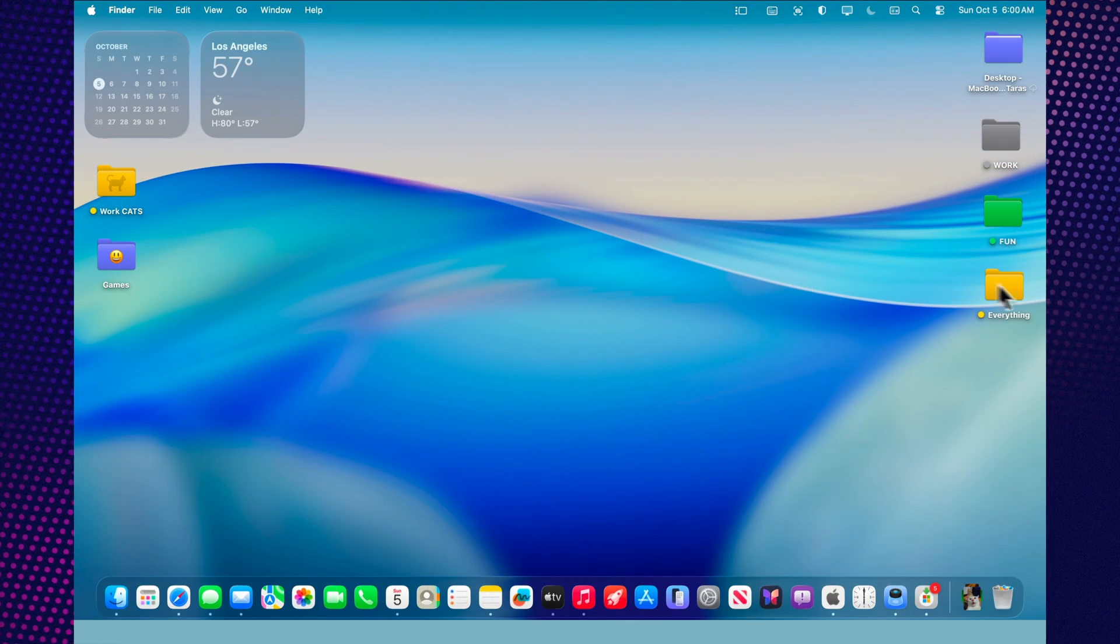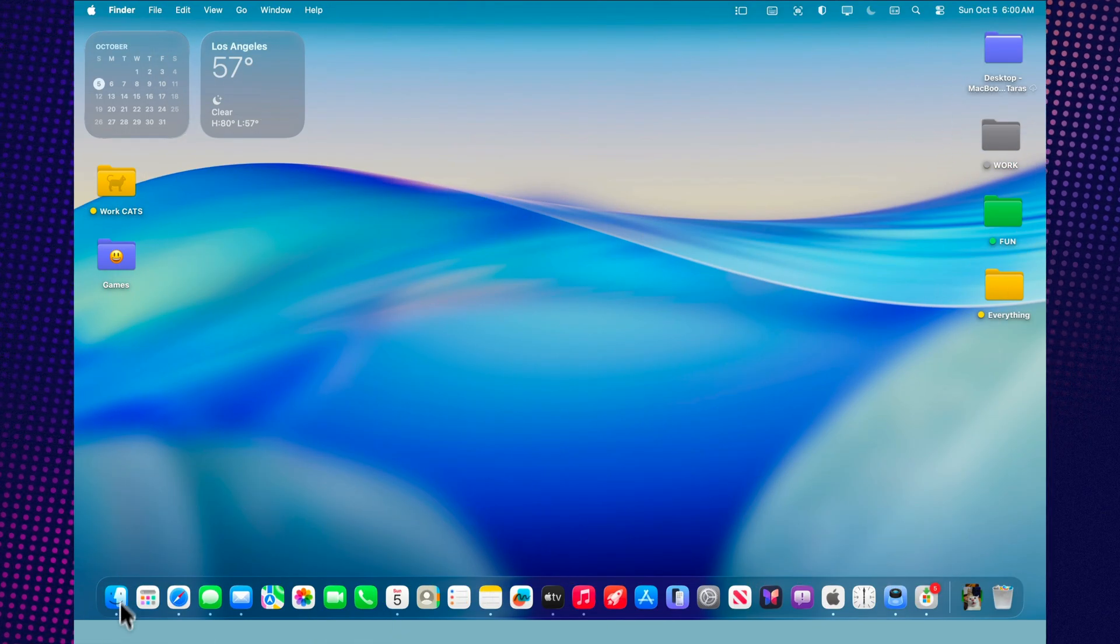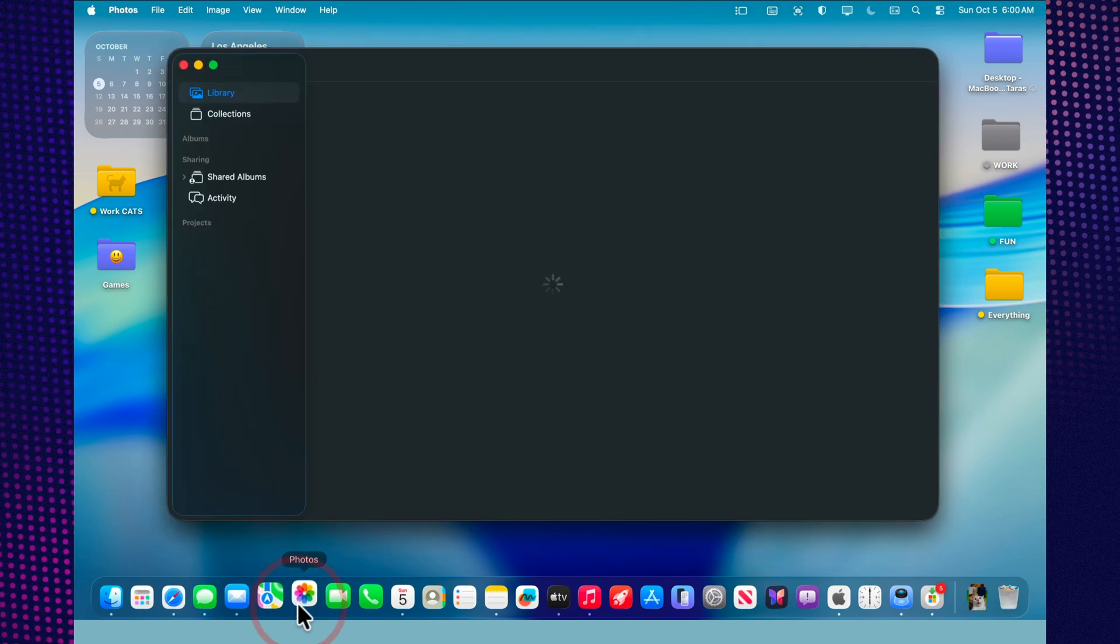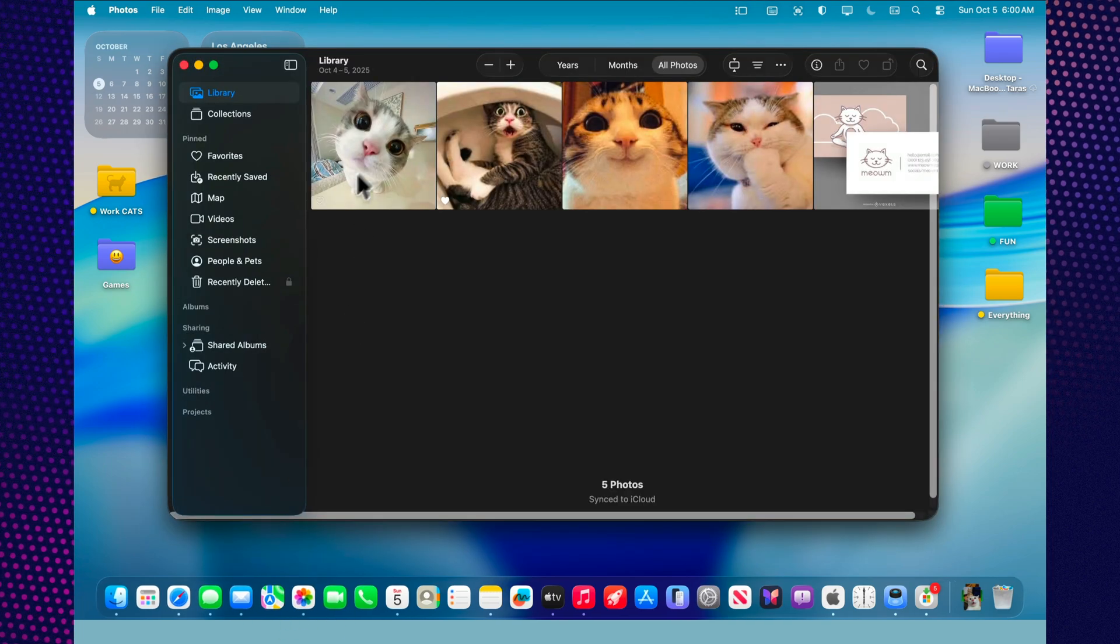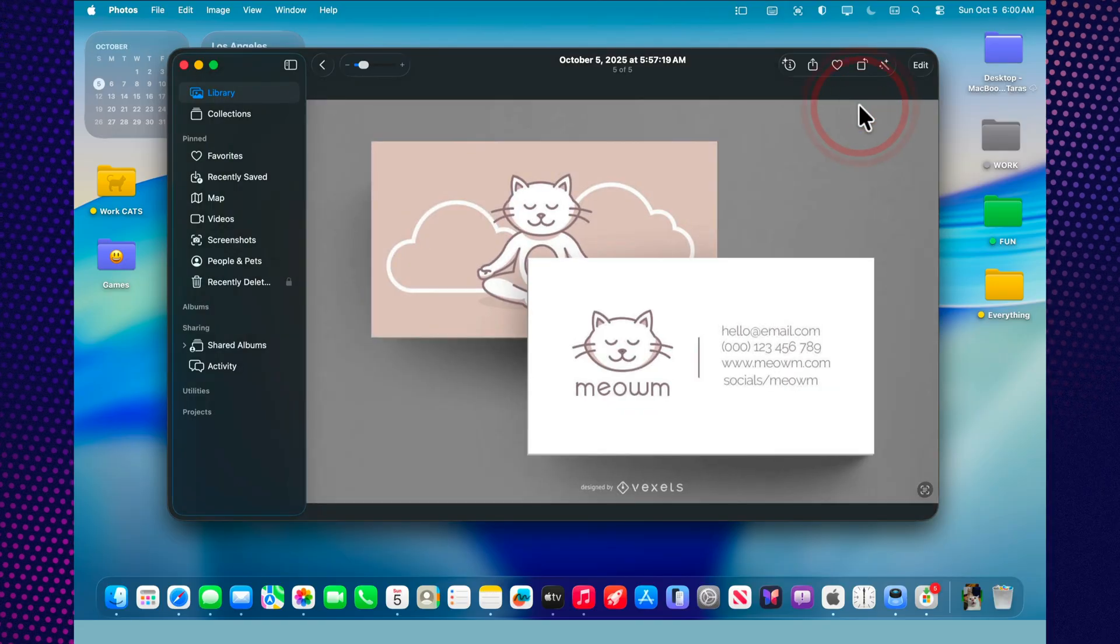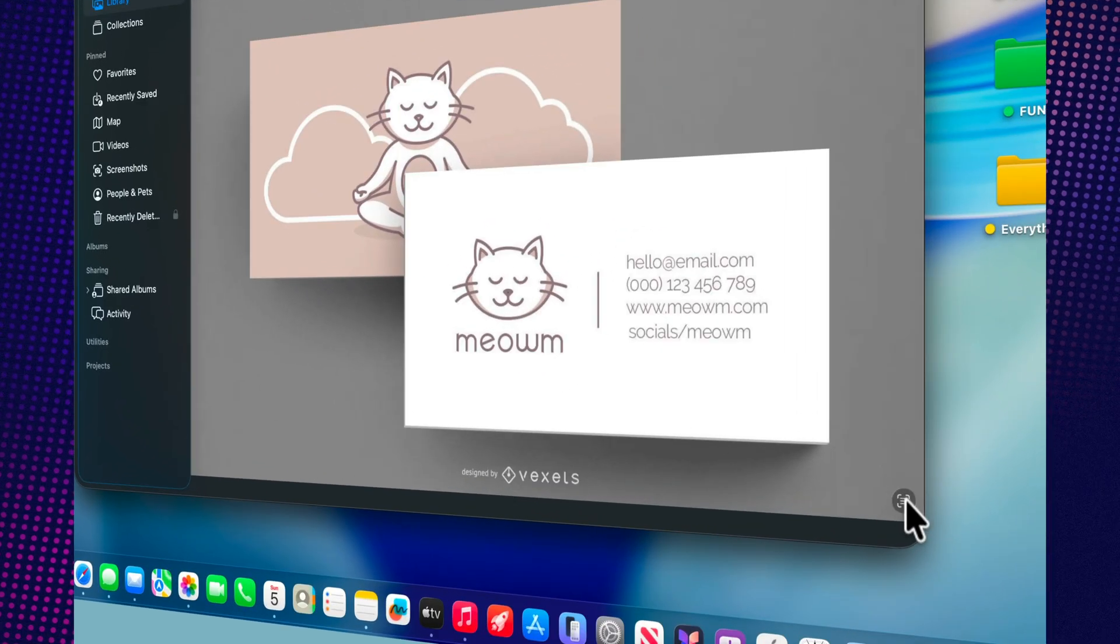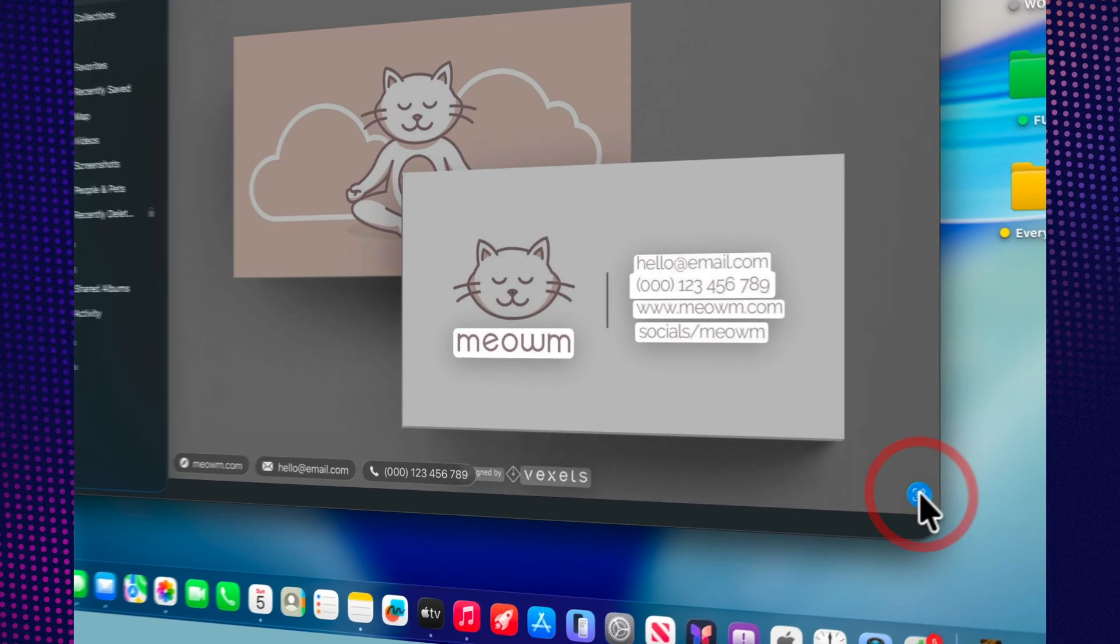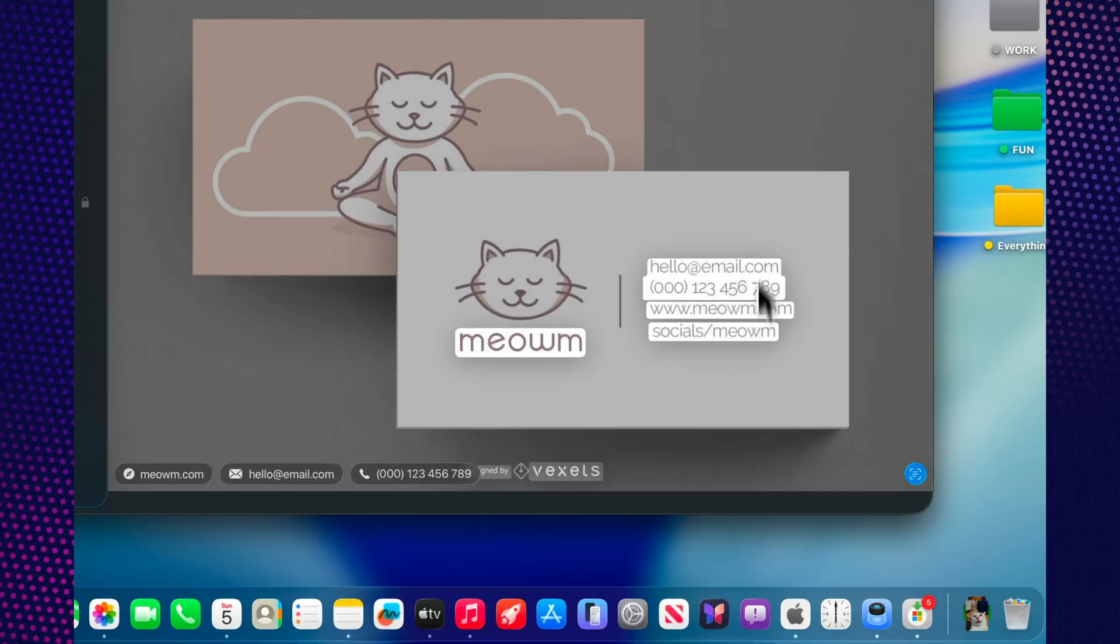The live text and visual lookup features deserve special attention. Now, if you take a photo of something like a business card, a ticket, or a document, you can simply highlight the text right on the image, copy a phone number, a date, or an address, and paste it into notes or search.